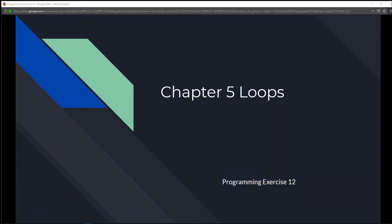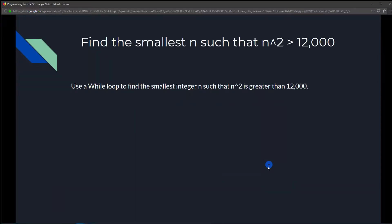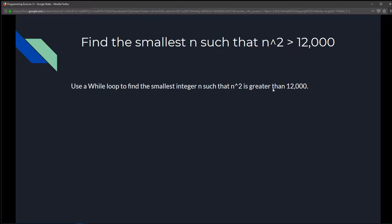This is Chapter 5 Loops, Programming Exercise 12: Find the smallest n such that n² is greater than 12,000. Use a while loop to find the smallest integer n such that n² is greater than 12,000.